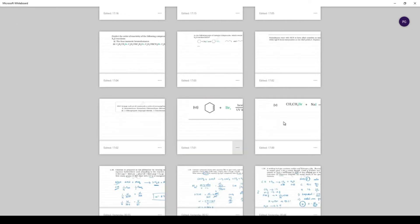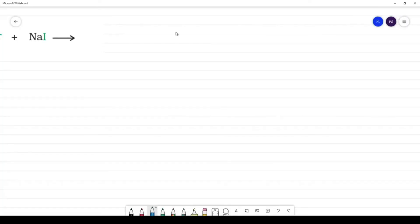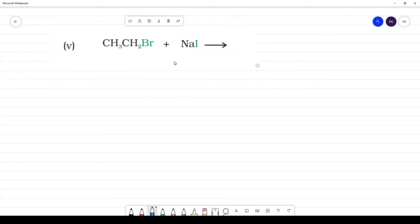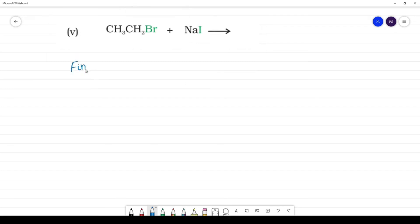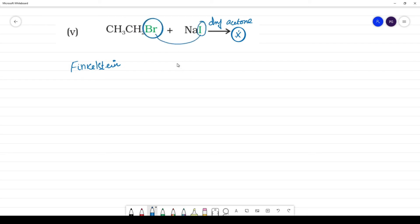Next is the Finkelstein reaction — a naming reaction. In the presence of dry acetone, halogen exchange takes place. CH3CH2Br reacts with NaI; Br is replaced by I to give CH3CH2I plus NaBr.